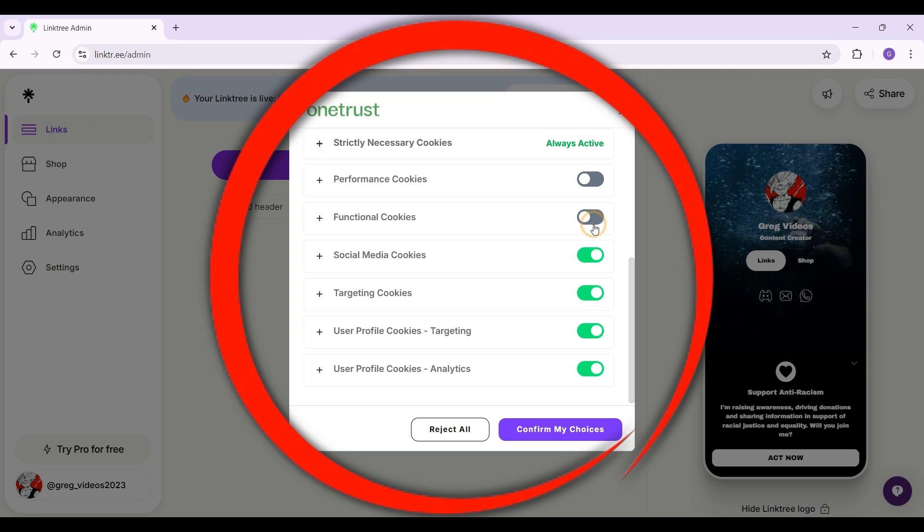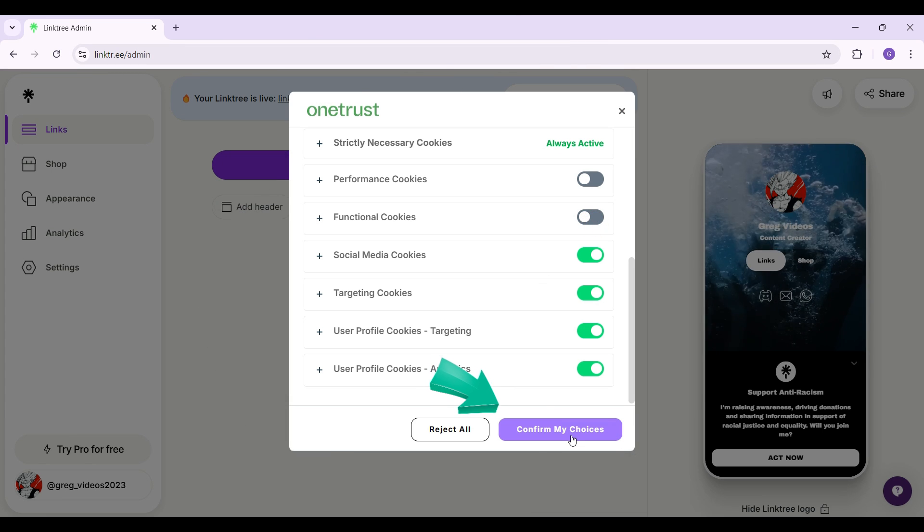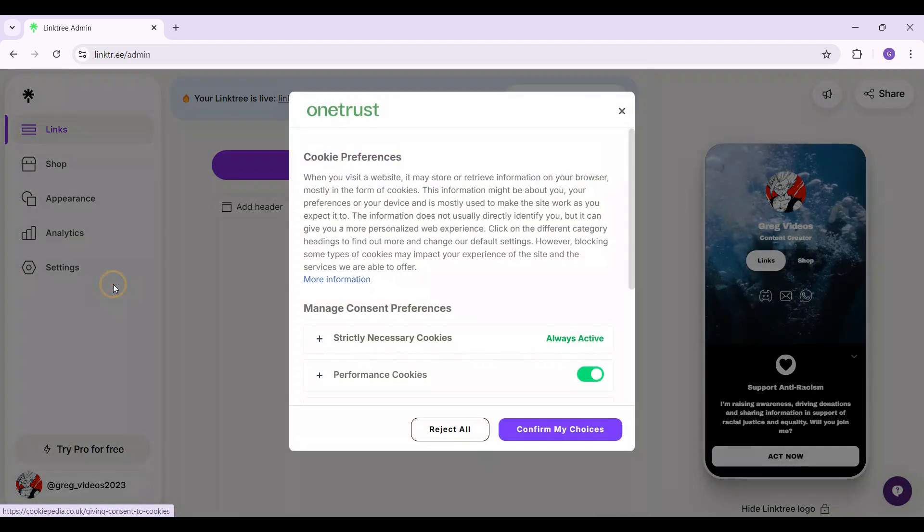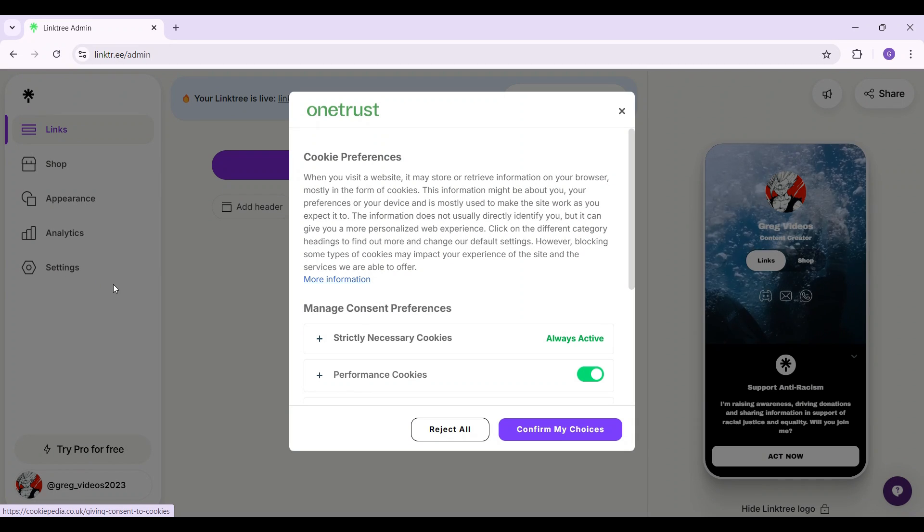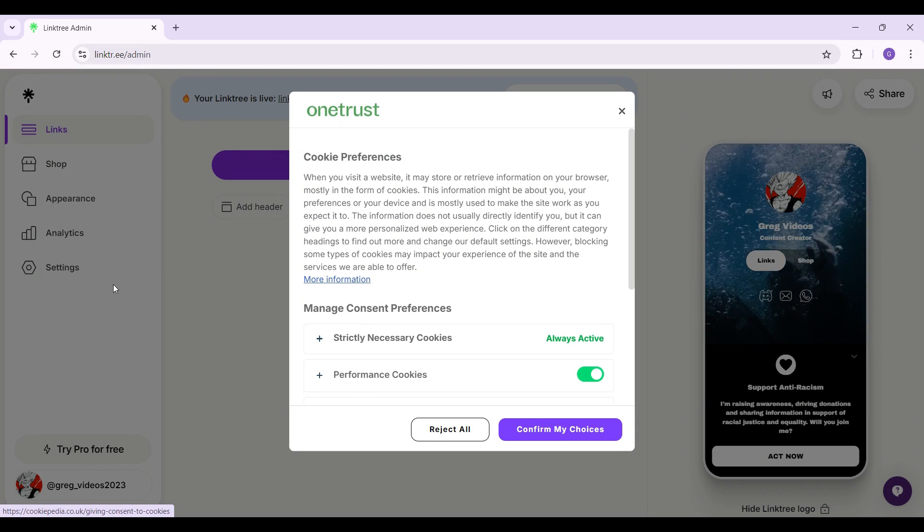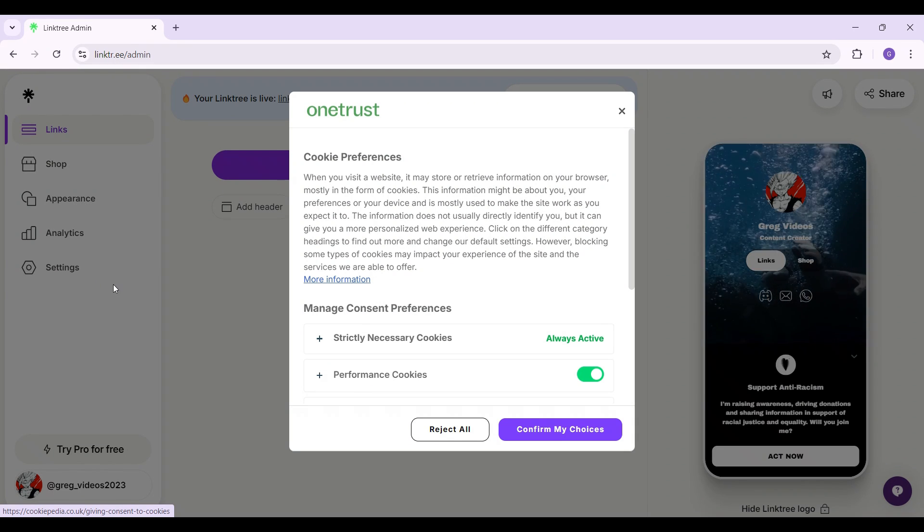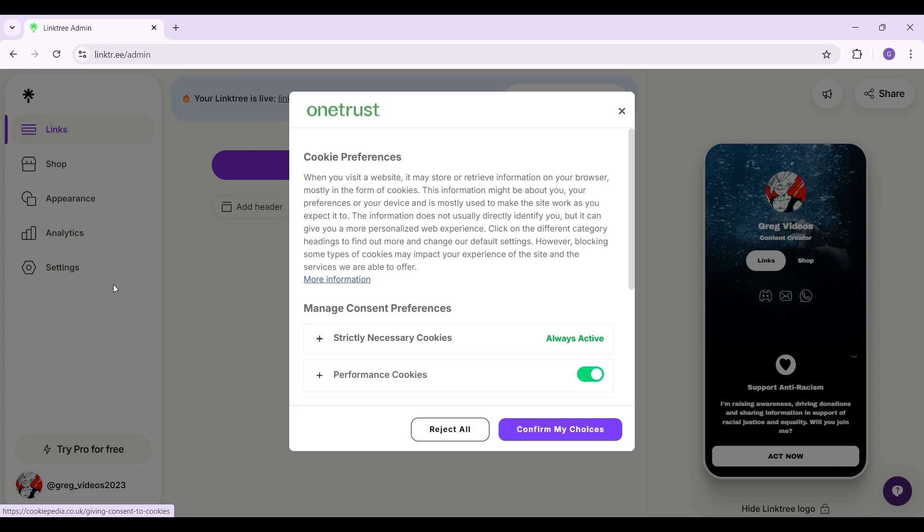And once everything's okay, simply hit confirm my changes. And guys that is it. That's how we change your cookie preferences for your Linktree account.